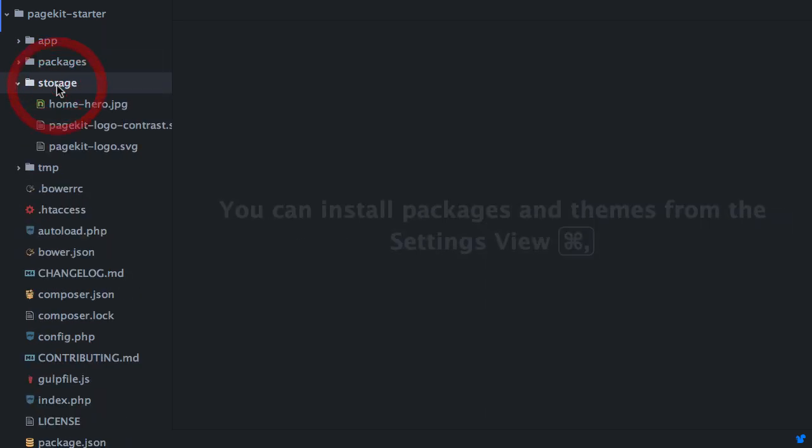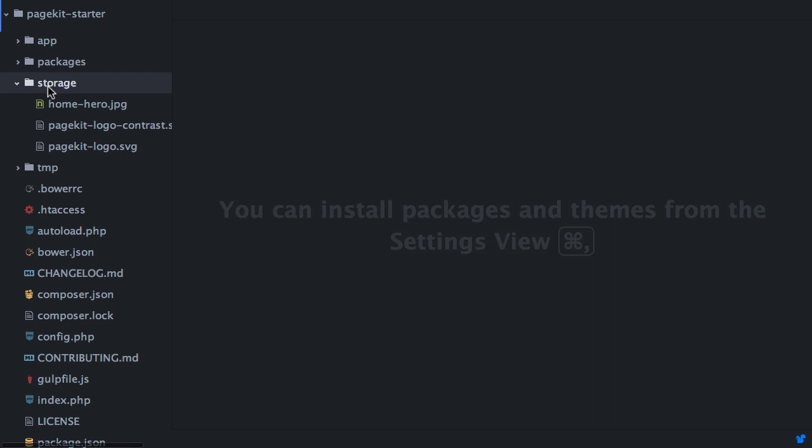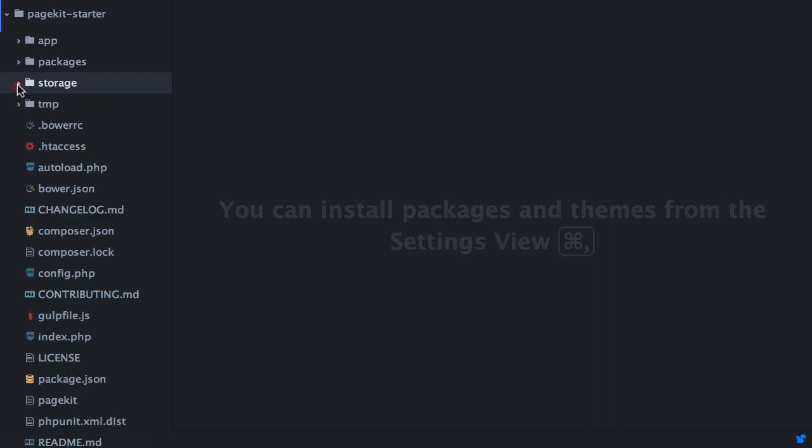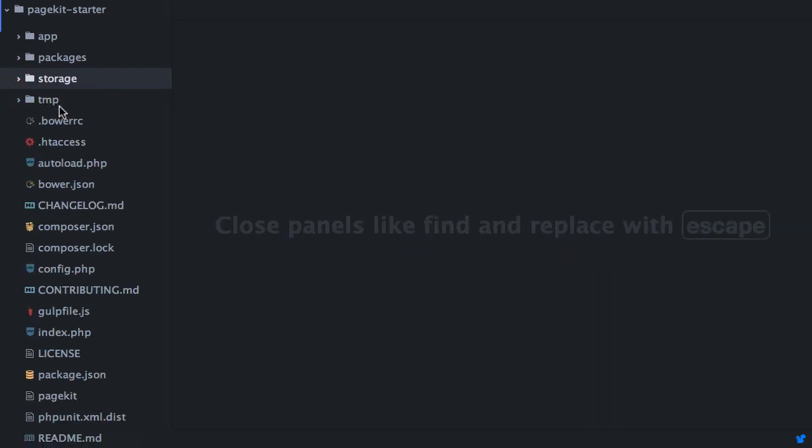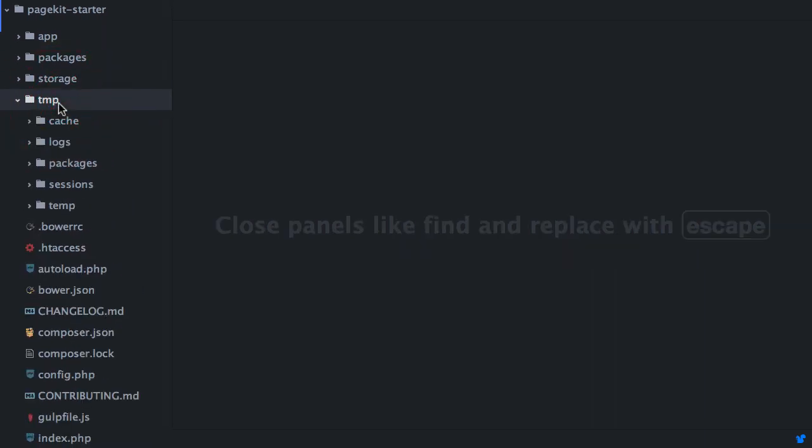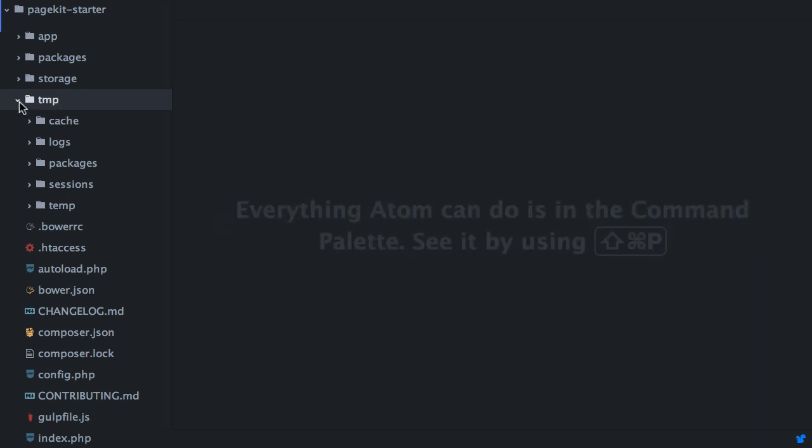The storage folder contains files that users upload from the browser. And then lastly, the TMP folder, which contains several kinds of temporary files, including the cache.